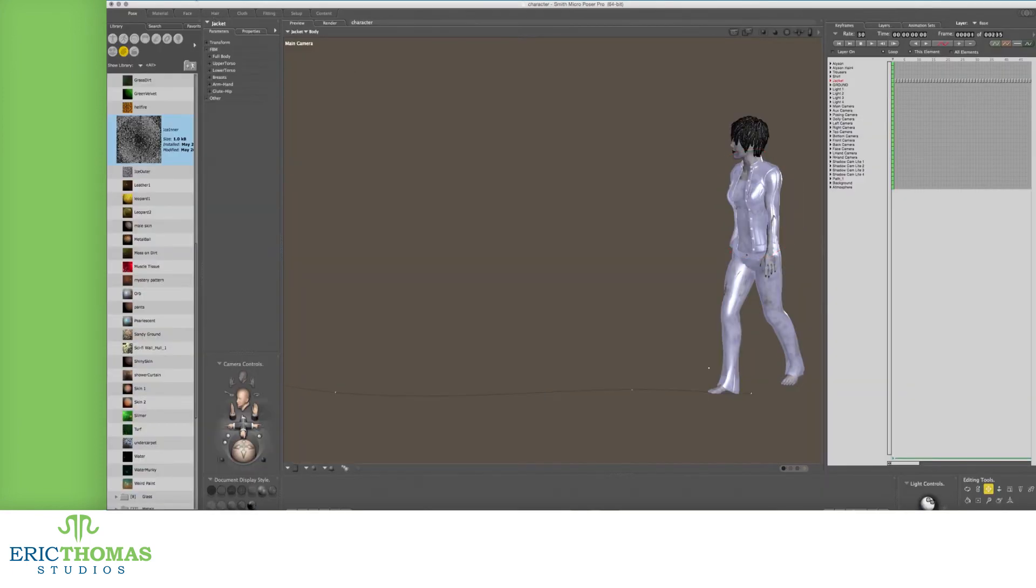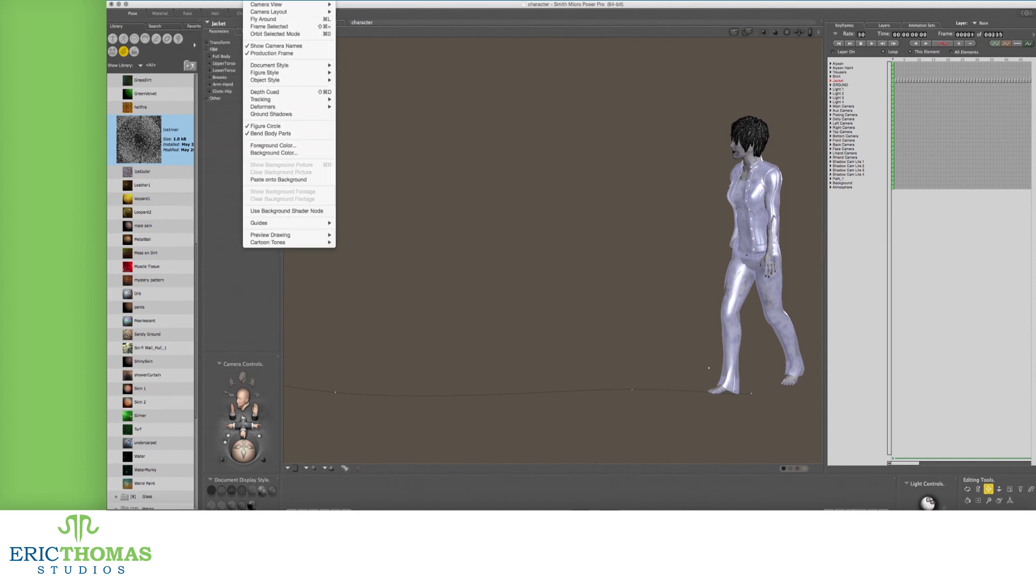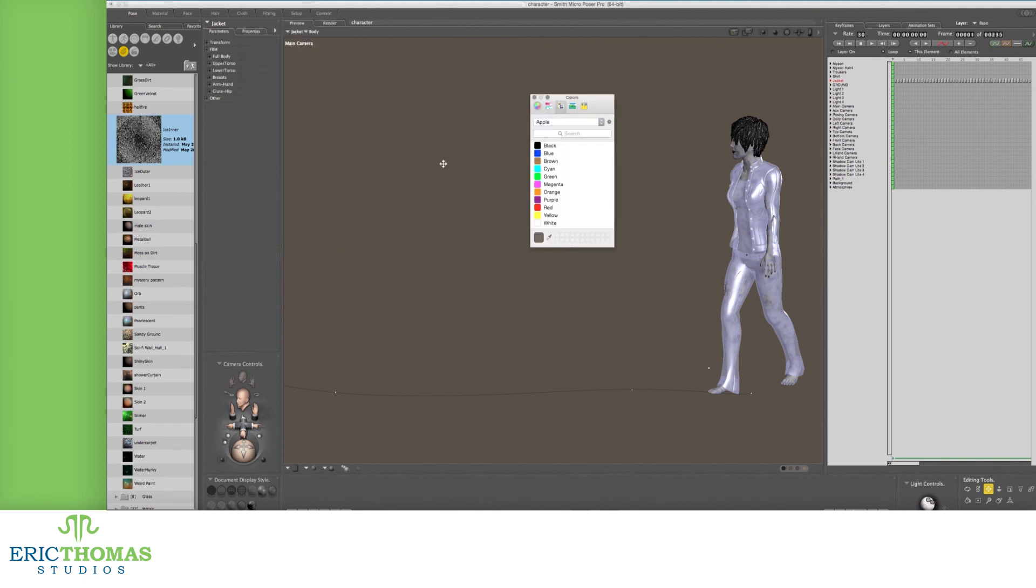Also, as a last note specific to Poser, if you want to get a green screen into your scene, you can go into the Display menu at the top and a ways down the menu pick Background Color. From the window that opens up, change the background color, choose green, and when you render, your scene will now have a green screen.